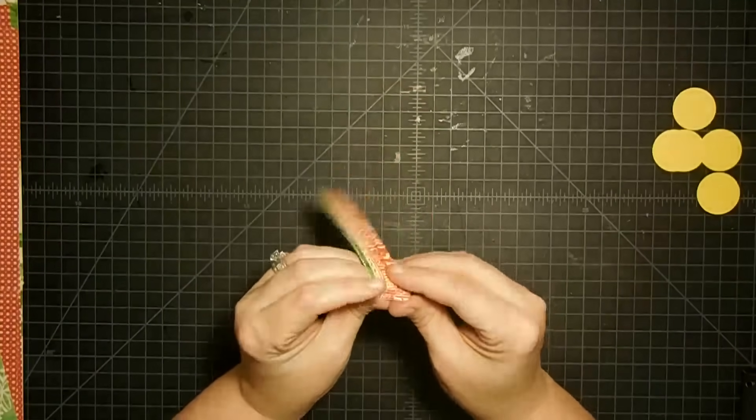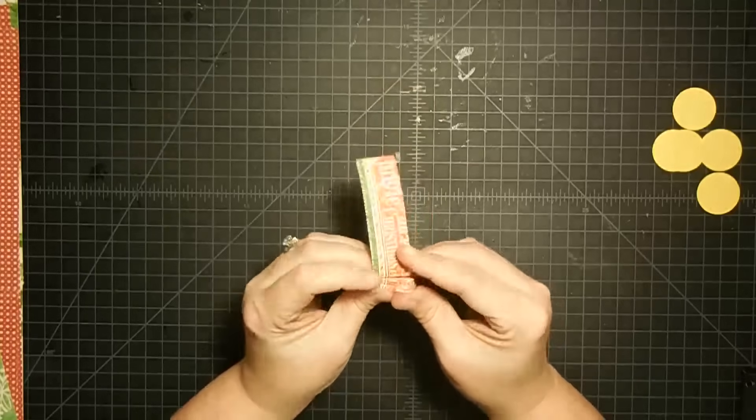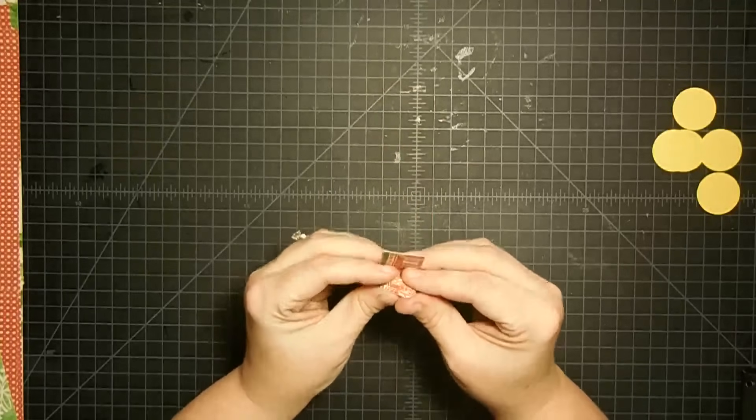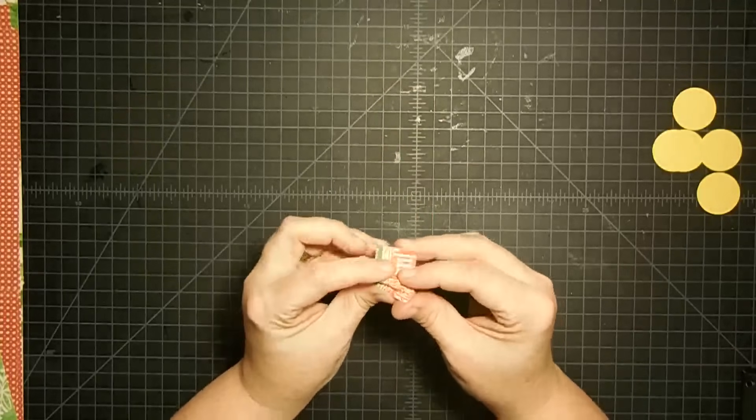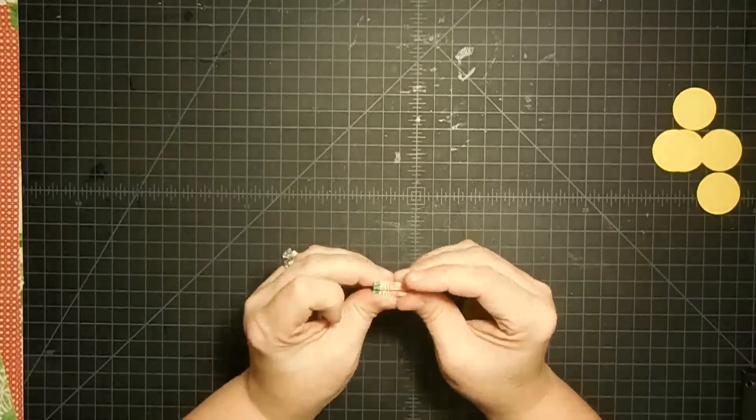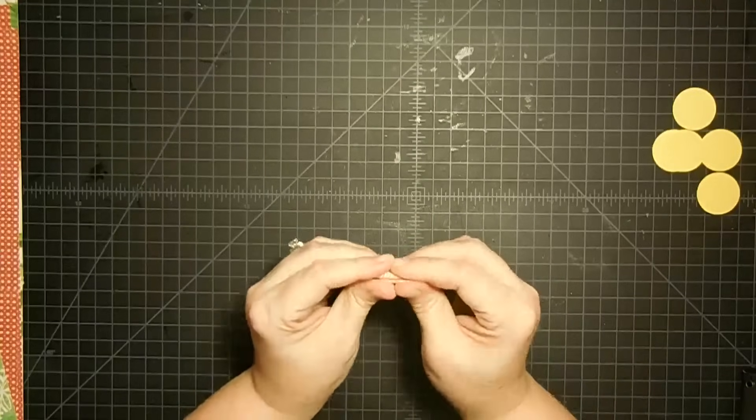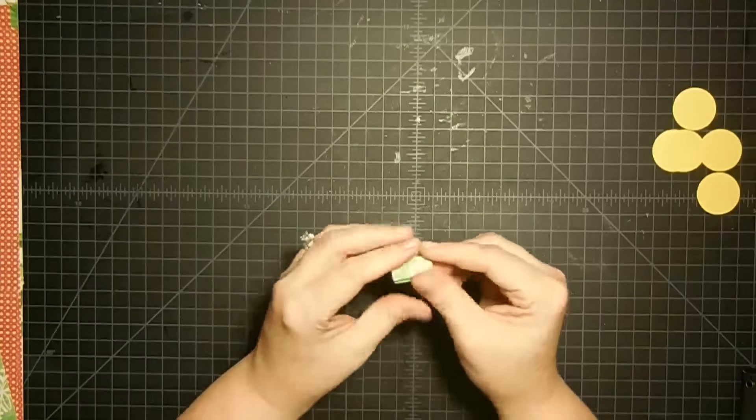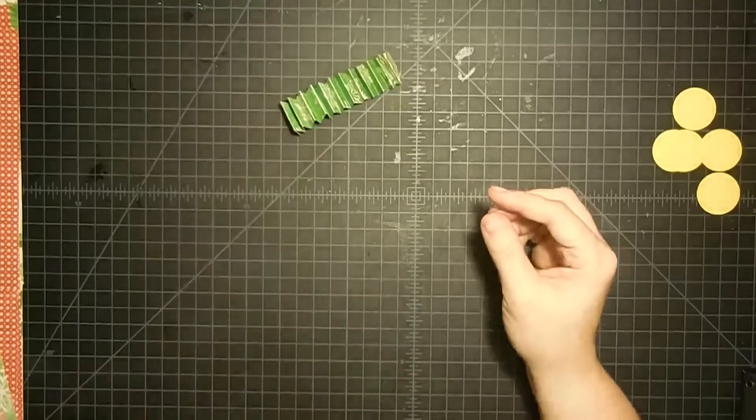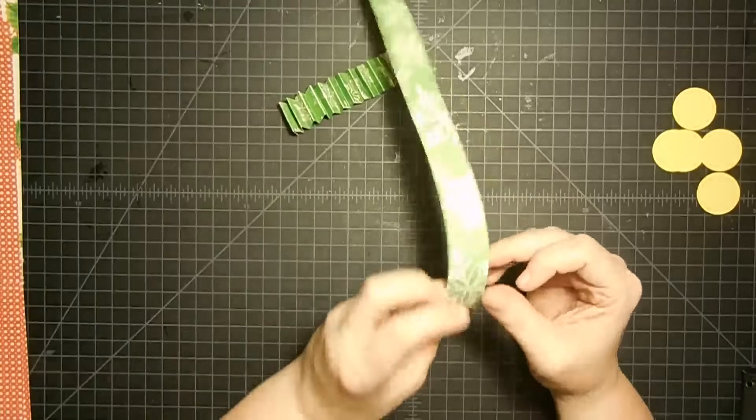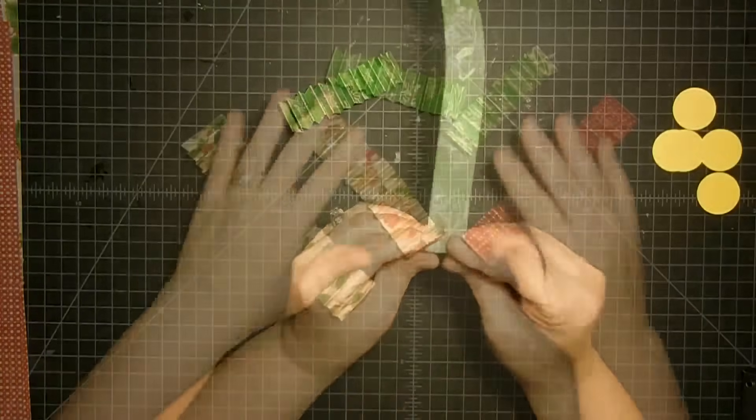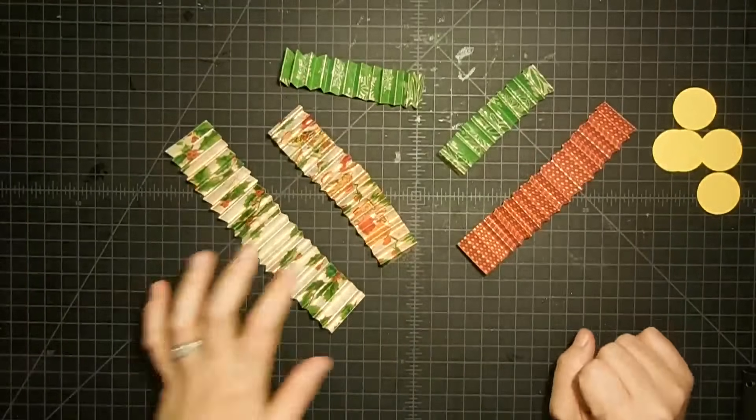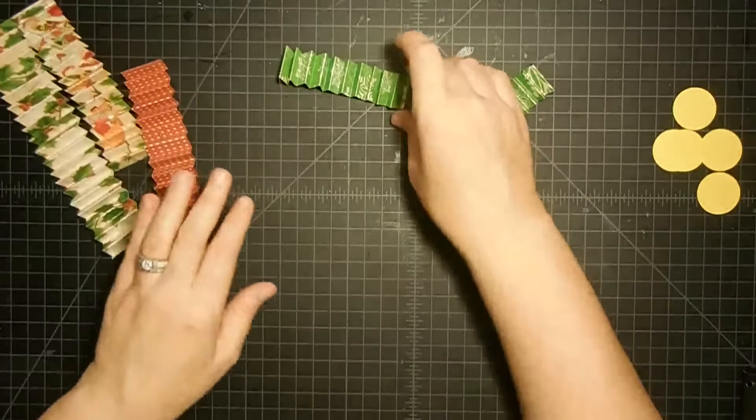So now we just accordion on all those little score marks we made. This is the easy part. I just do this like this with my fingers. I just put the paper in my hand, let my fingers do the work, and then I just squish them good like that. All right, so there's one accordion. I'm going to keep going.